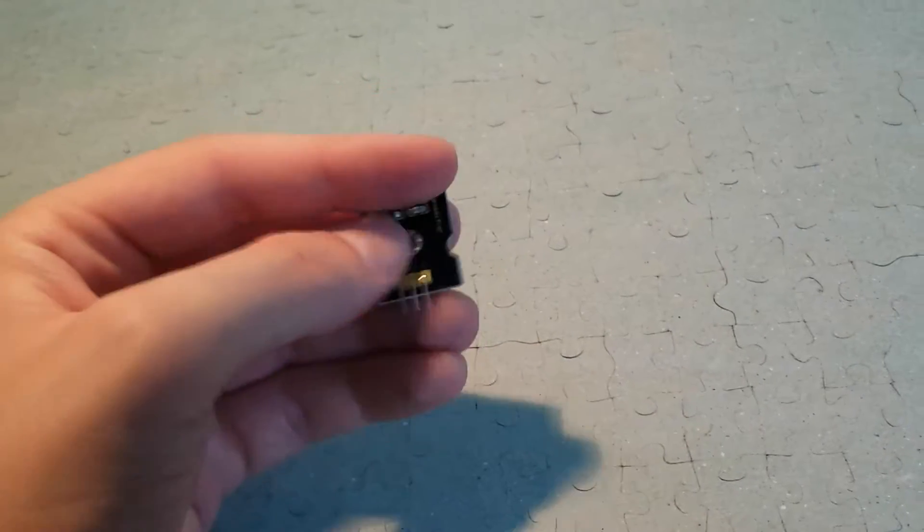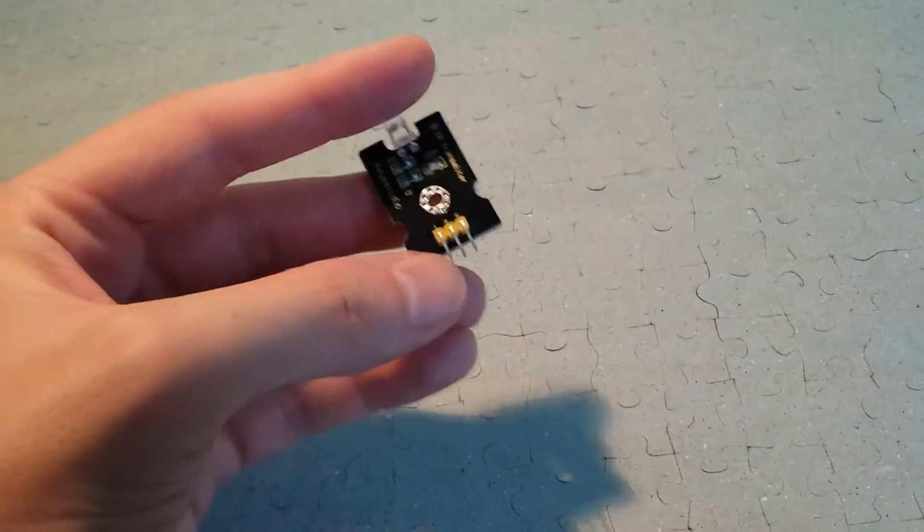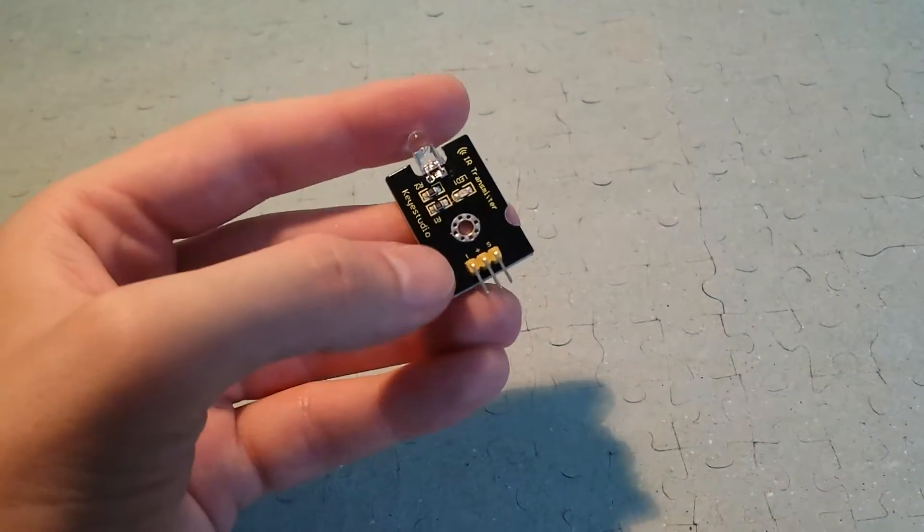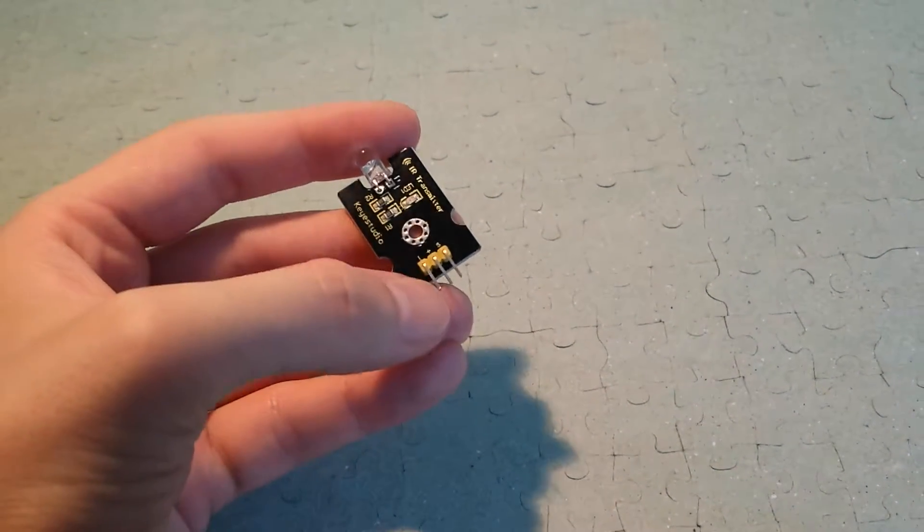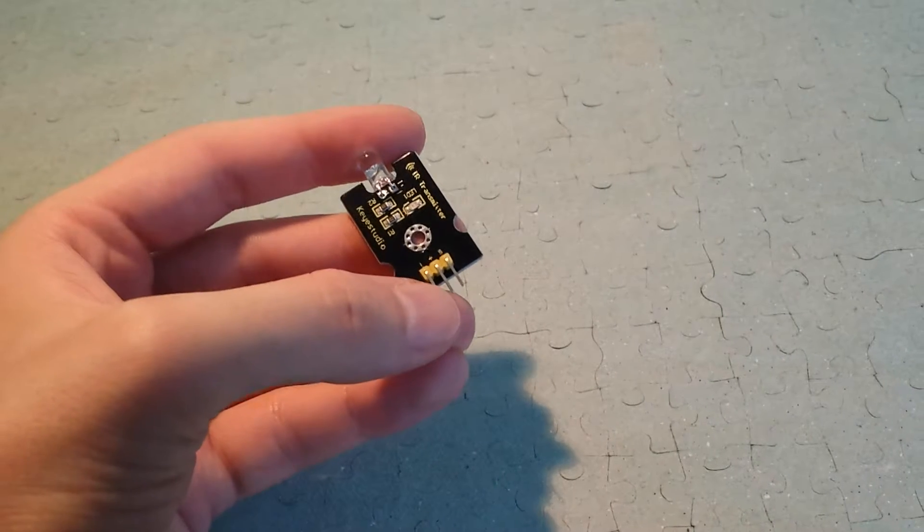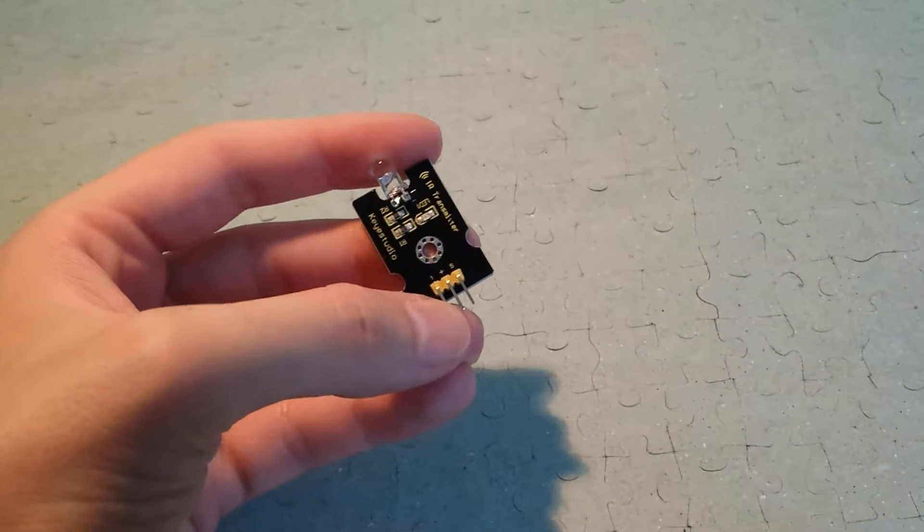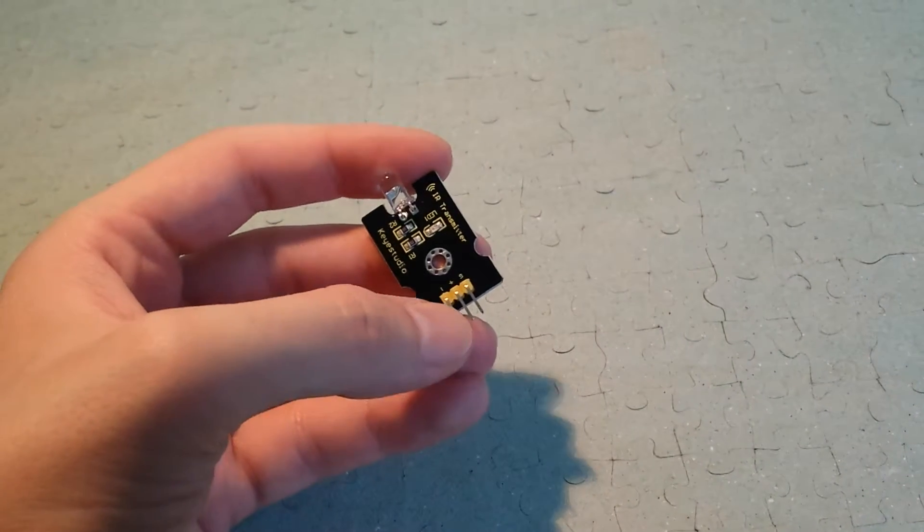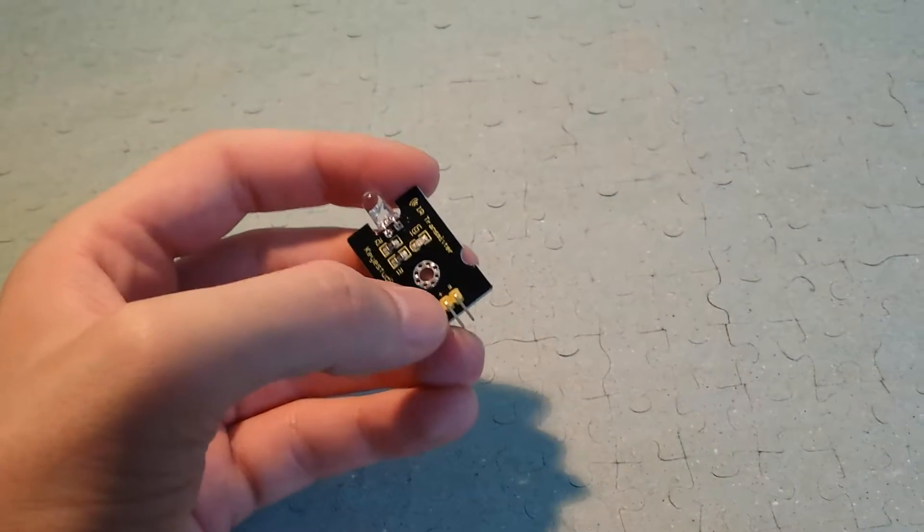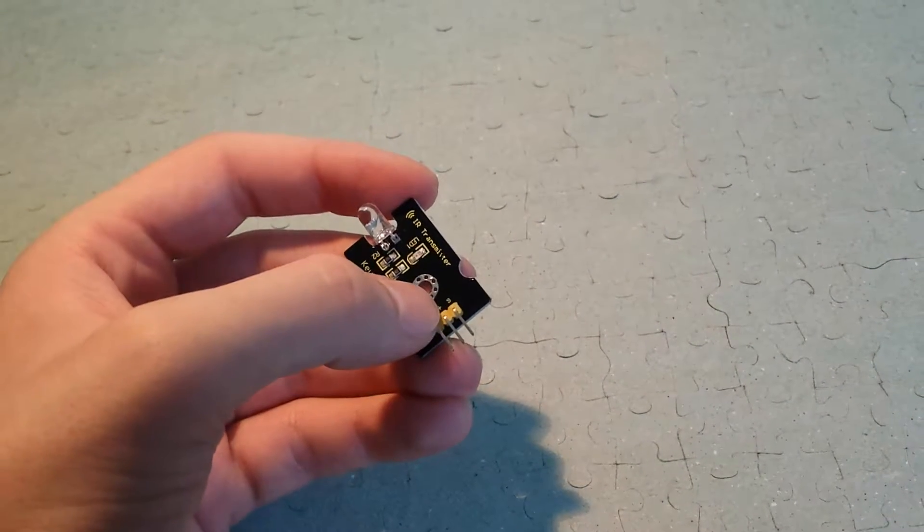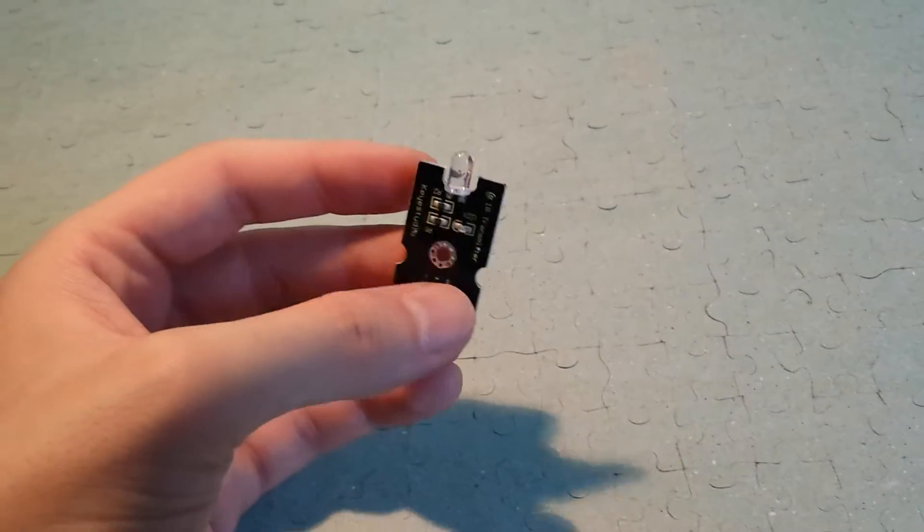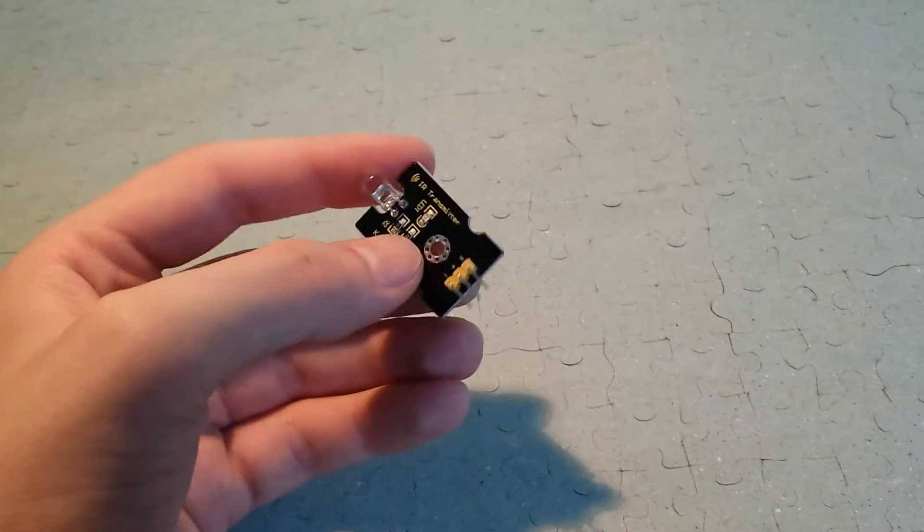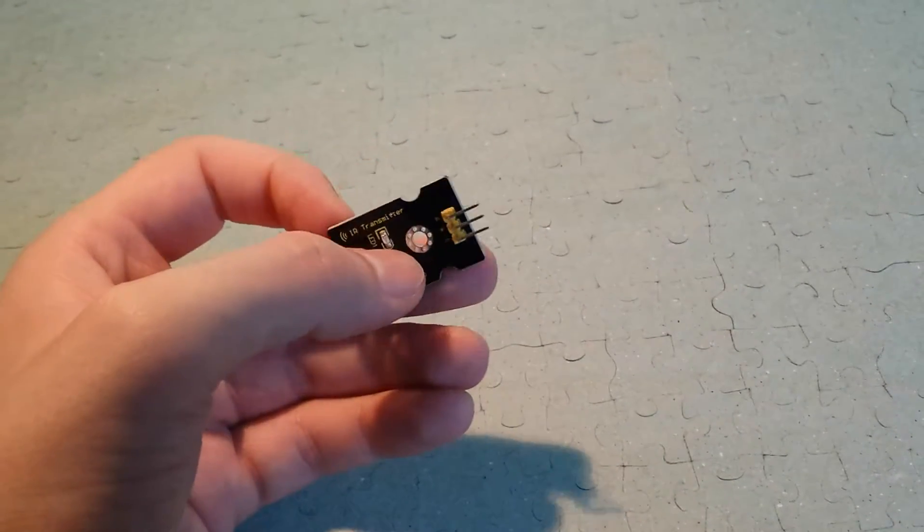But it still works, and you can see here you have minus on the far left, which is the ground, plus is in the middle which is 5 volts, and S, which is the data collection or sending in this case.